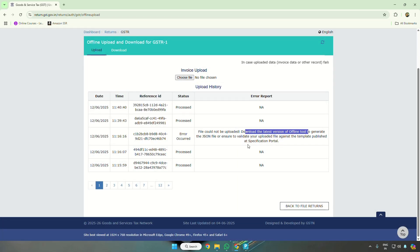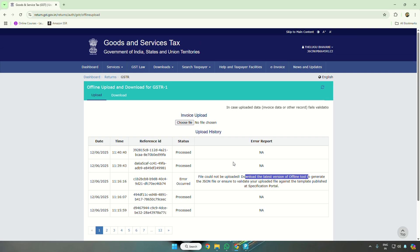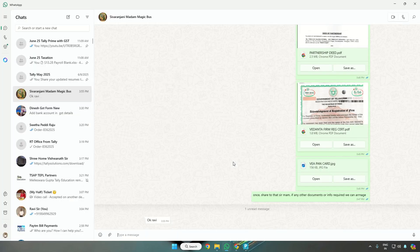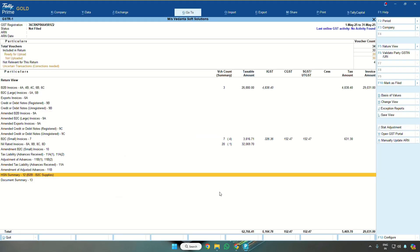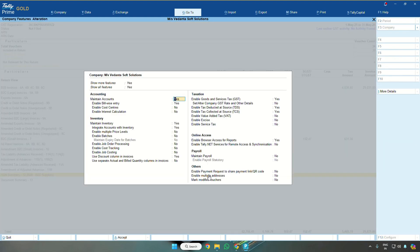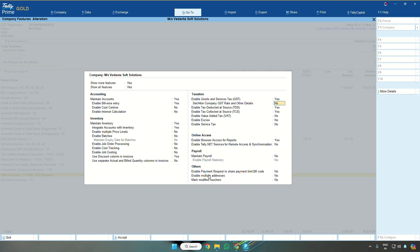So how to fix this issue? To fix the issue, press F11, enable GSTS, and go to the second feature set and alter company GST rate and other details. Select yes.